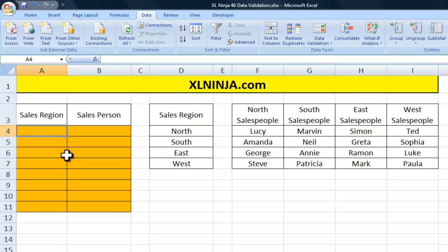Hi, this is Aldo from ExcelNinja.com. In this video we'll be looking at how to validate data using dependent lists.